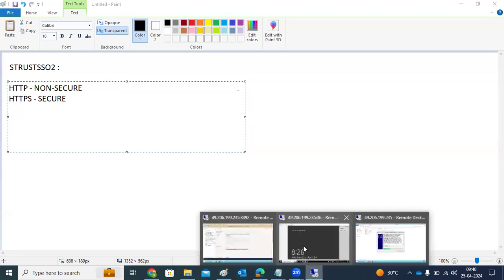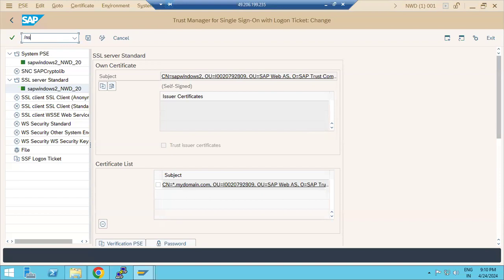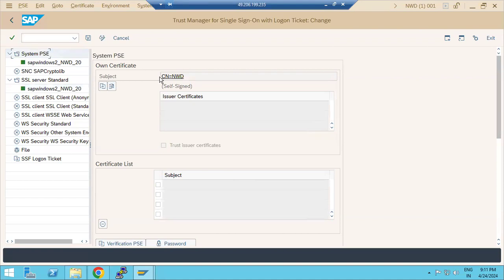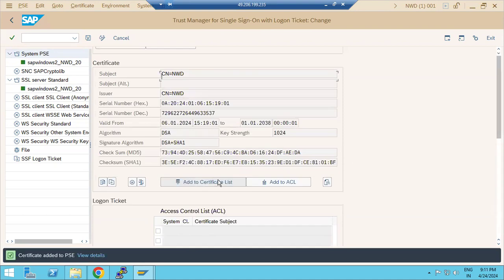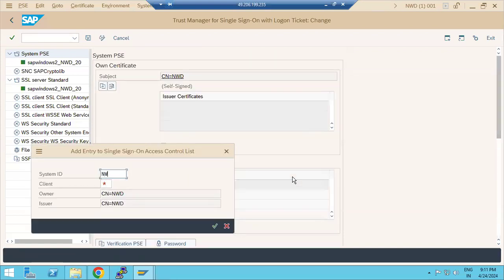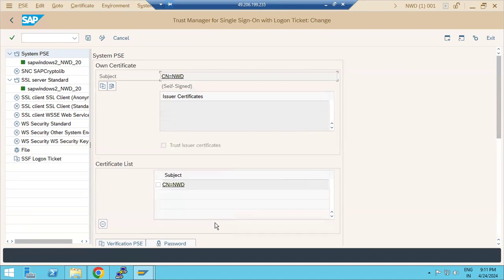Once you have added another system's certificate here, you need to add it to the certificate list and also to the ACL list - Access Control List. Only then will other systems be able to connect to our SAP systems; otherwise you may face connection issues. This is an important point to remember about STRUST.